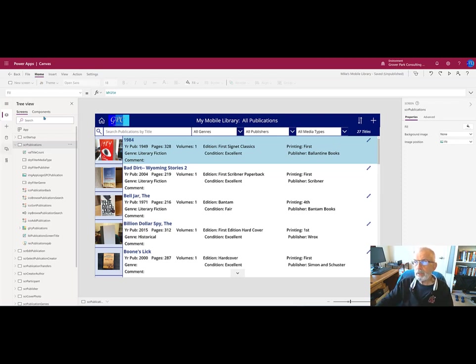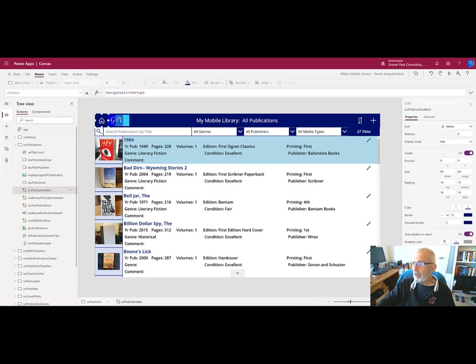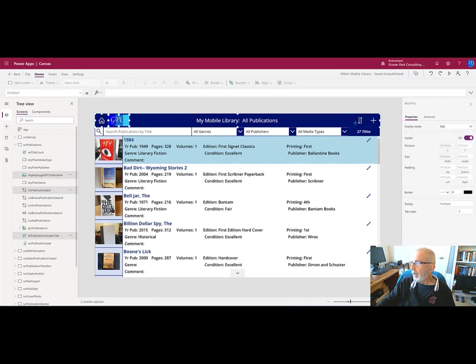Before I do that, I want to point out that this working screen has three main sections. The first section is the header across the top. I'm selecting each of the items on the header; those will go as a group.